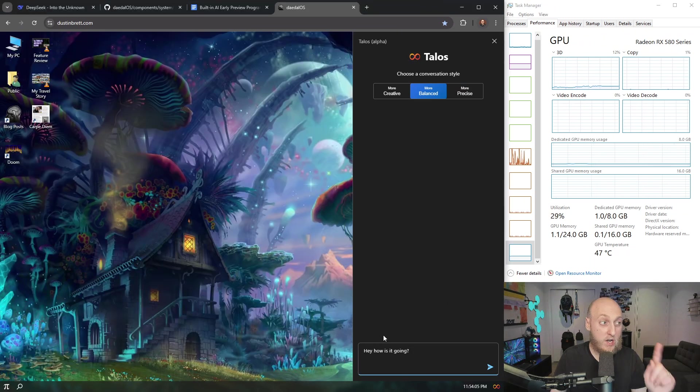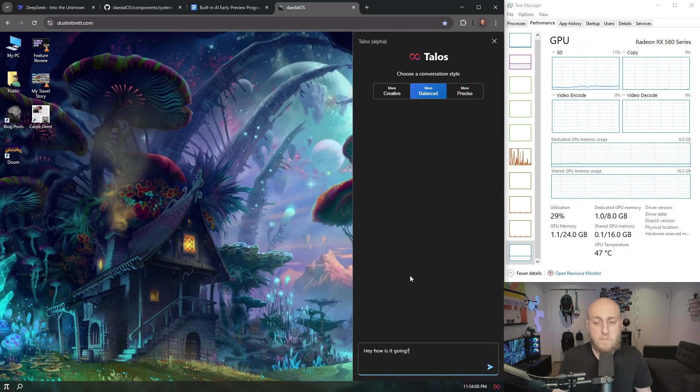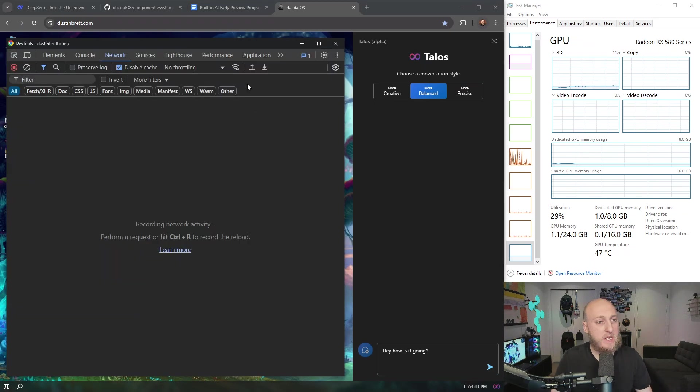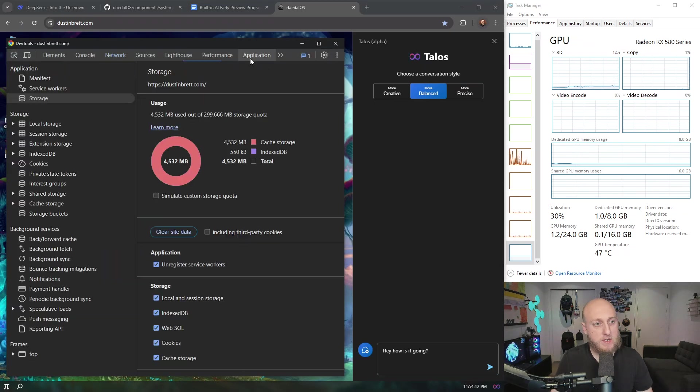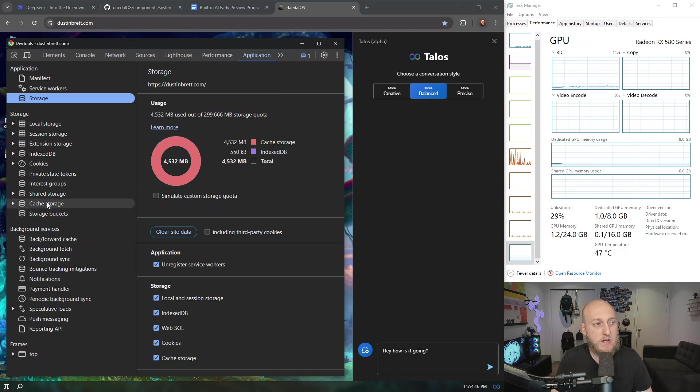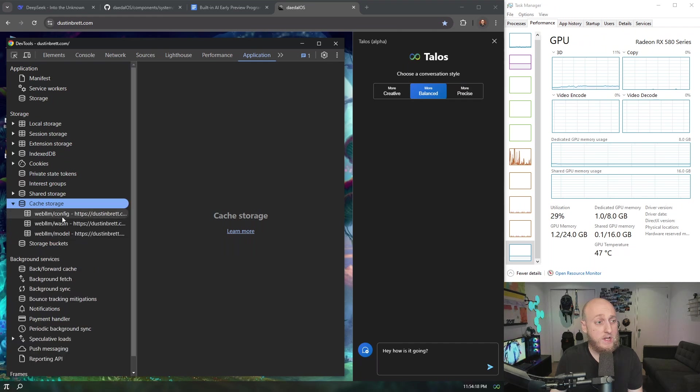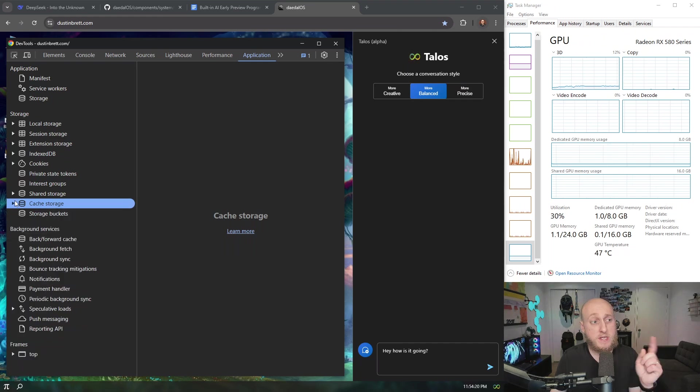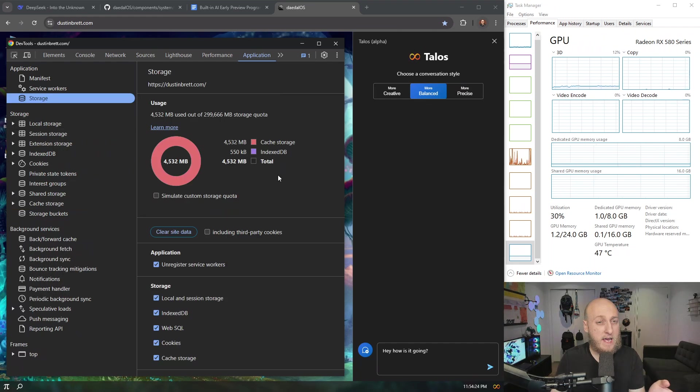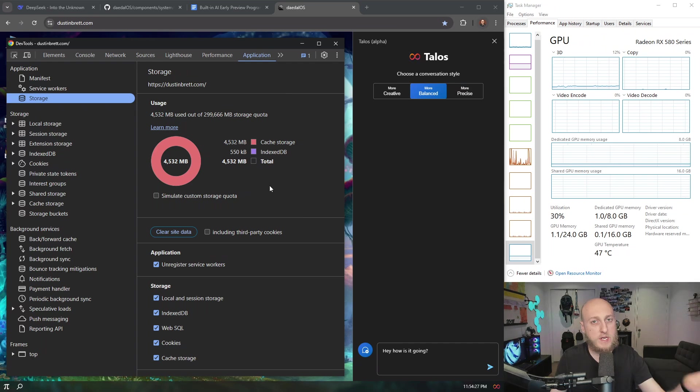You'll also be able to see in task manager here, how I have eight gigabytes of video RAM. That's going to completely get used and the GPU at some point pretty soon will go to a hundred percent. So we'll say, hey, how's it going?